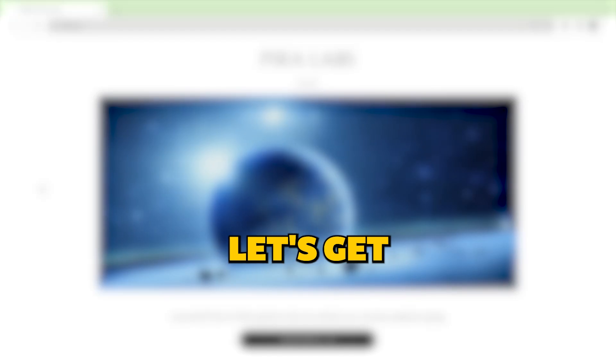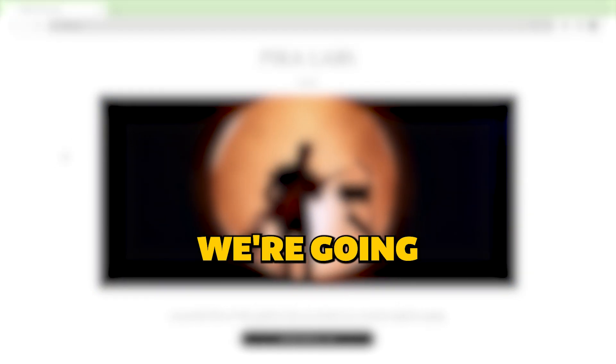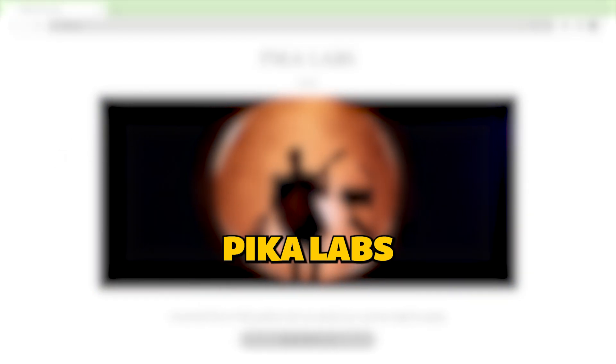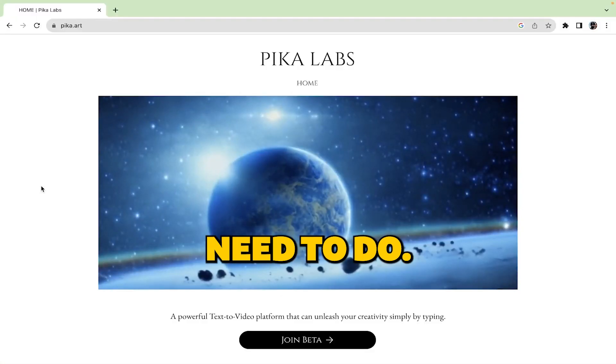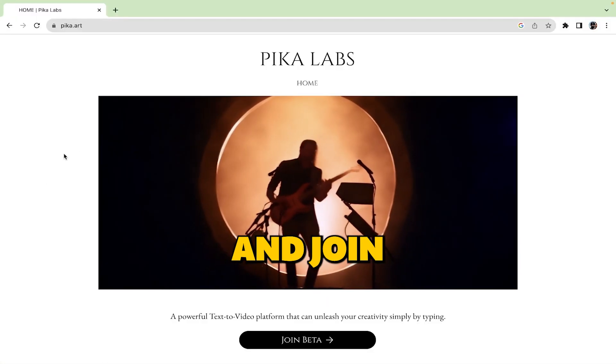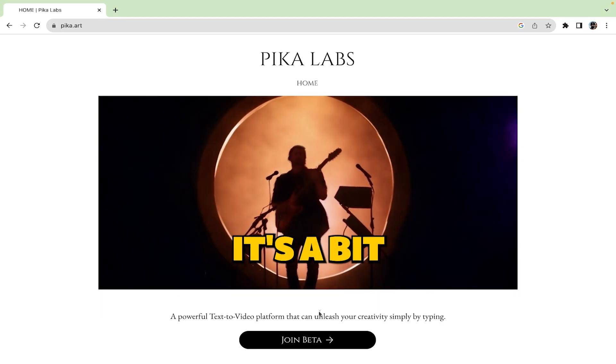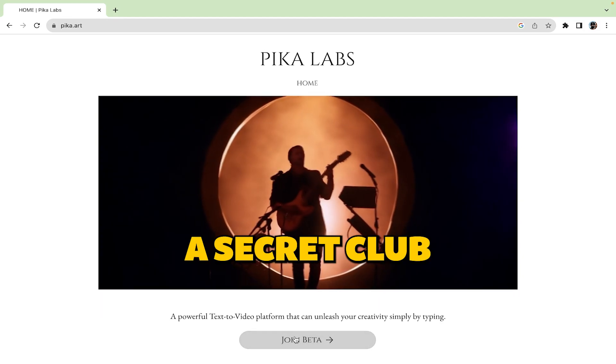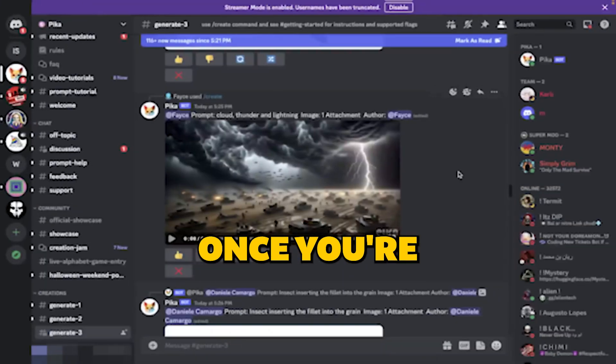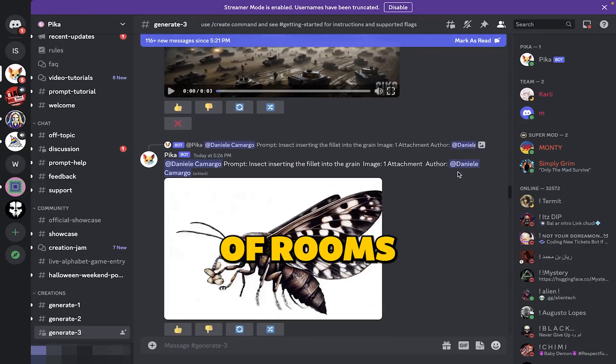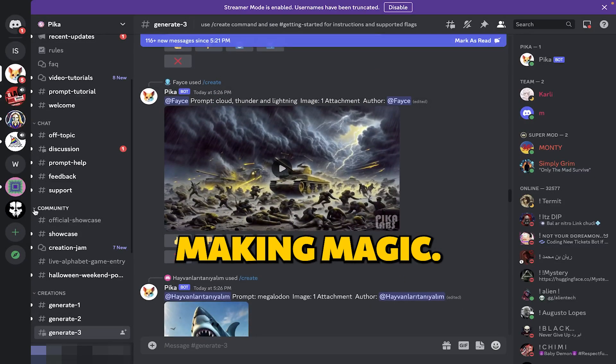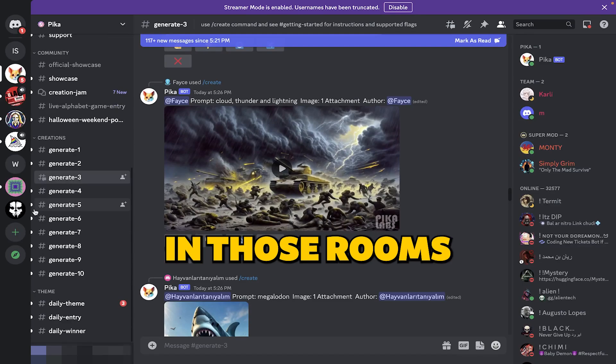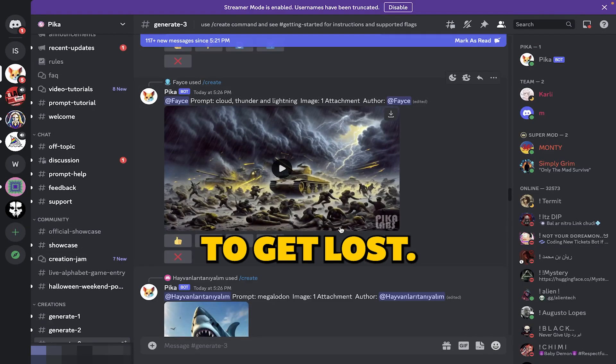Alright, let's get these images to life. We're going to use a cool tool called Pika Labs to make our images come to life. Here's what you need to do, visit the Pika Labs website and join their beta program. It's a bit like a secret club for making videos. Once you're in, you'll find a bunch of rooms where you can work your video making magic. But there's a lot of action in those rooms, and it's easy to get lost.